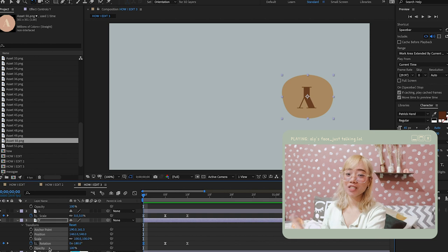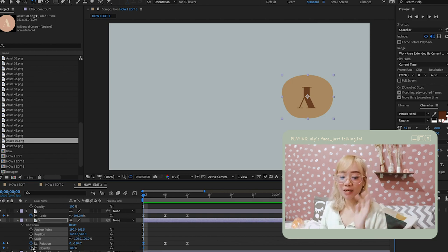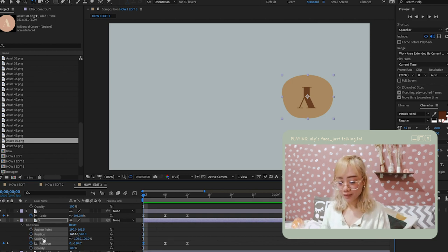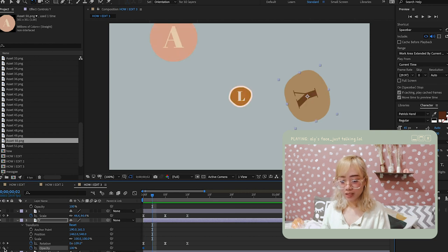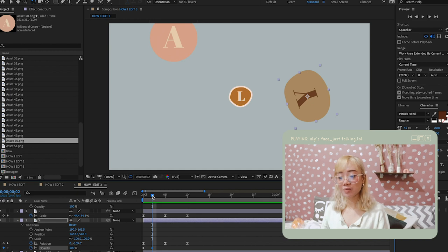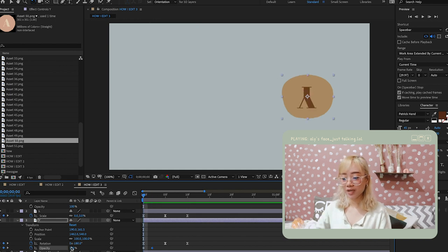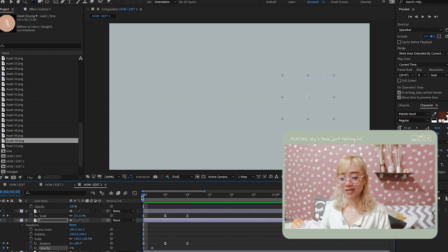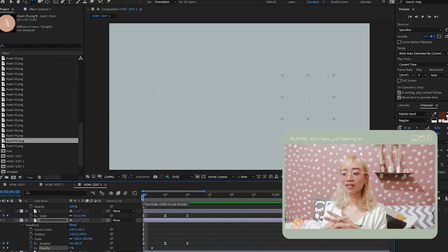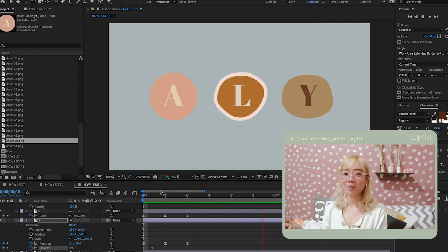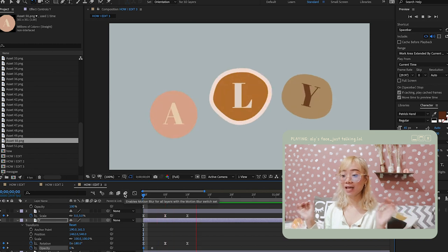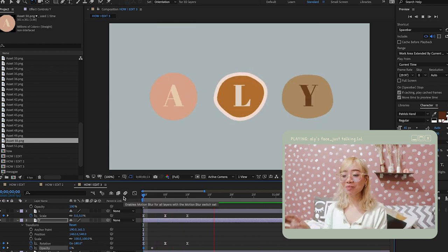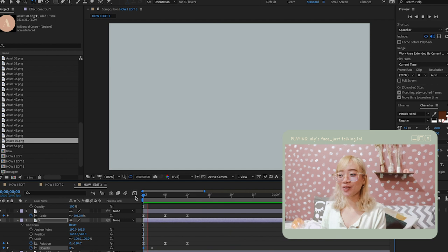We also use opacity so elements don't just appear. Set the first keyframe to zero opacity and the second to 100. So cute! It's just a matter of mixing the elements you have — especially the colors, because that's what draws the eyes of people who see your work.